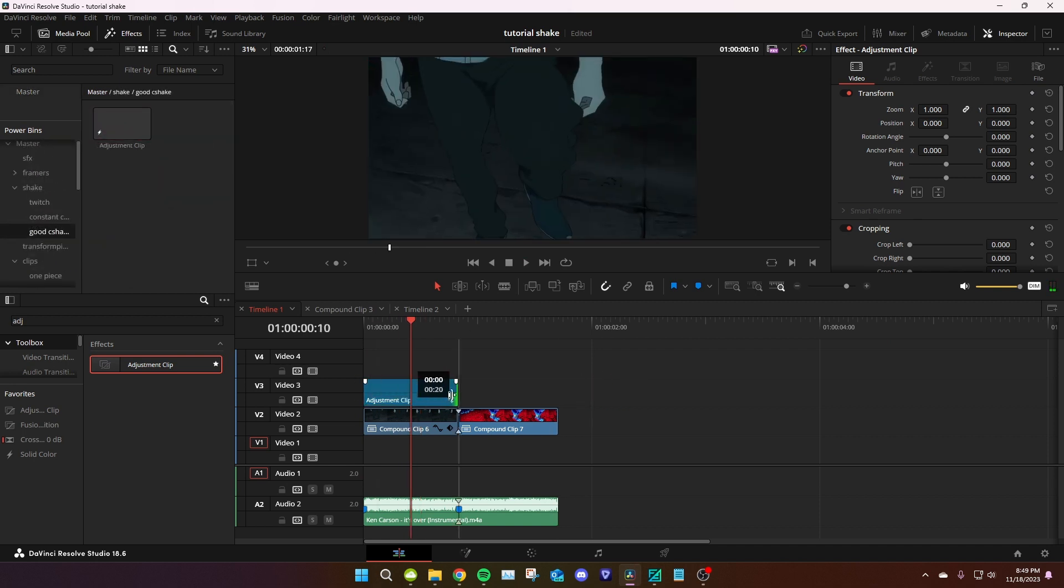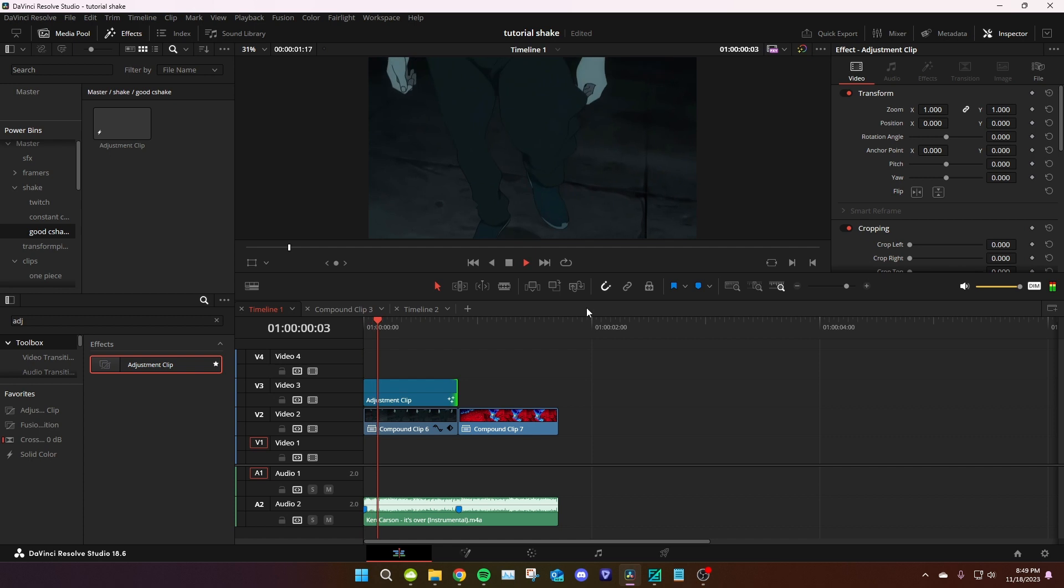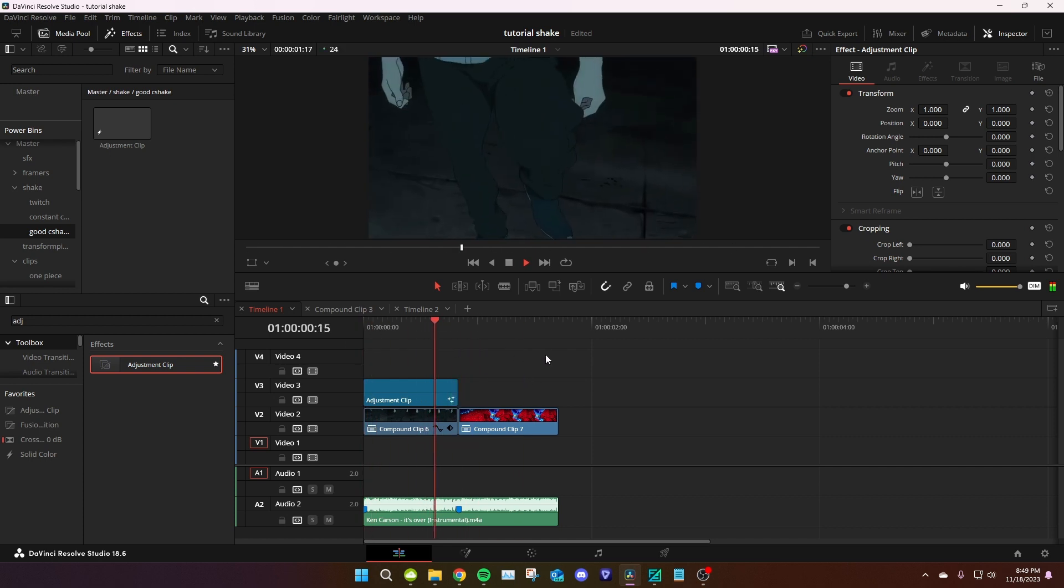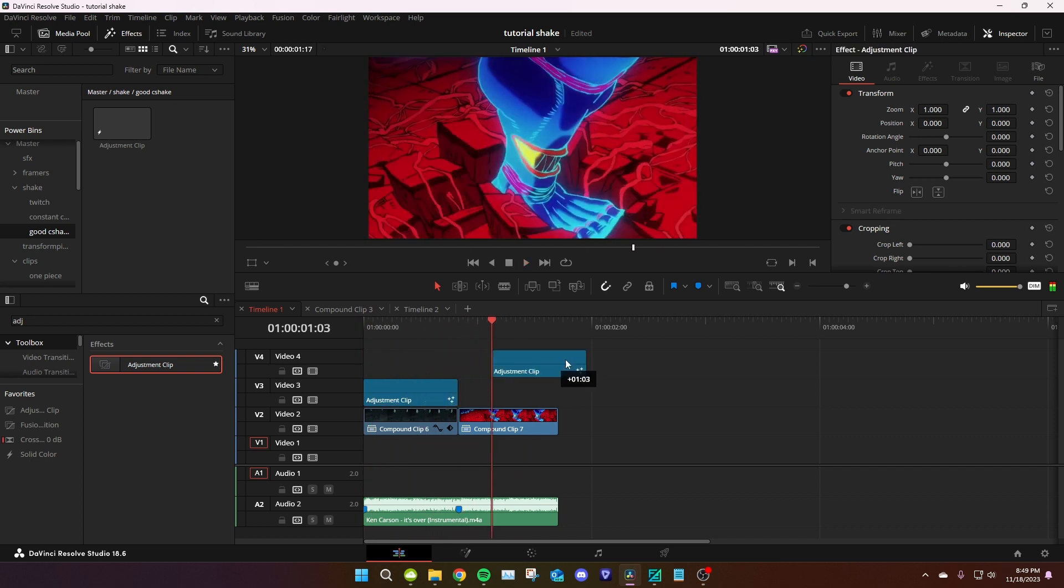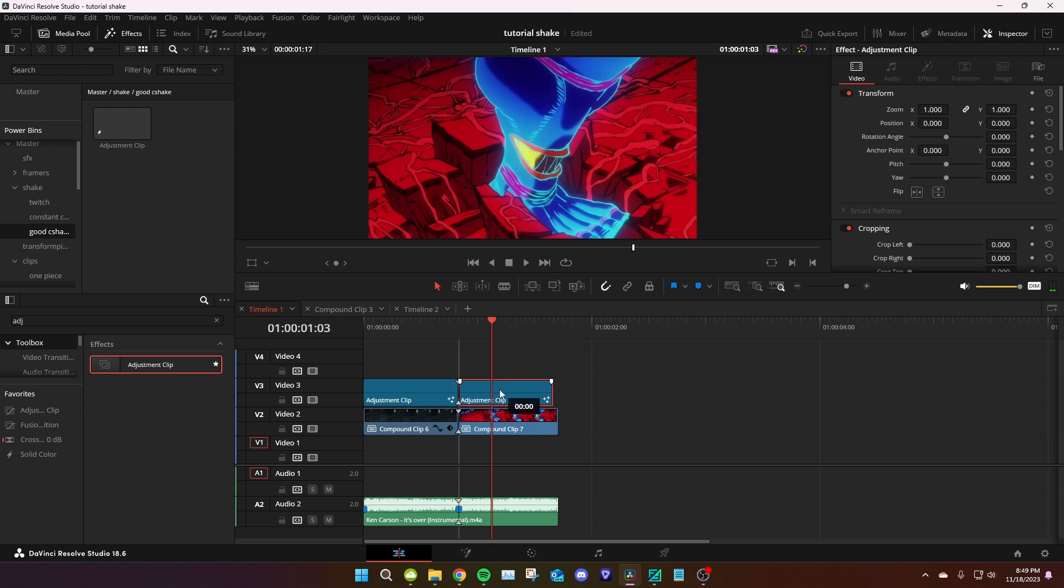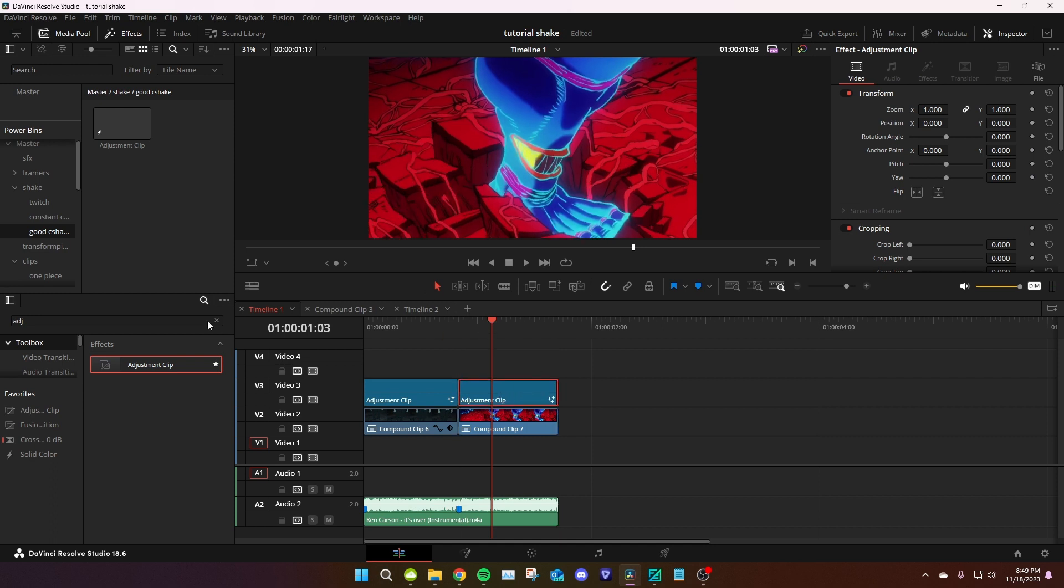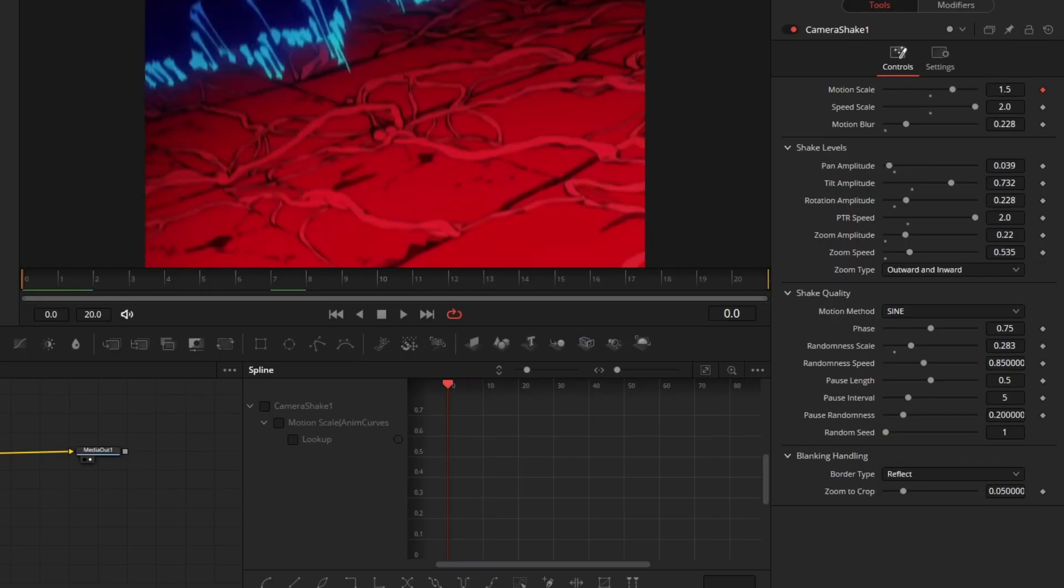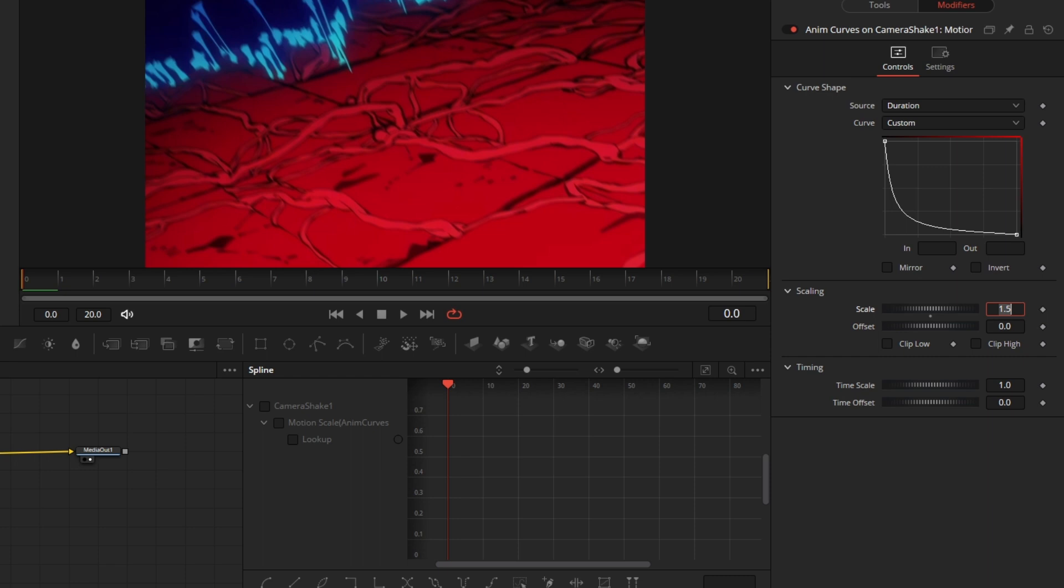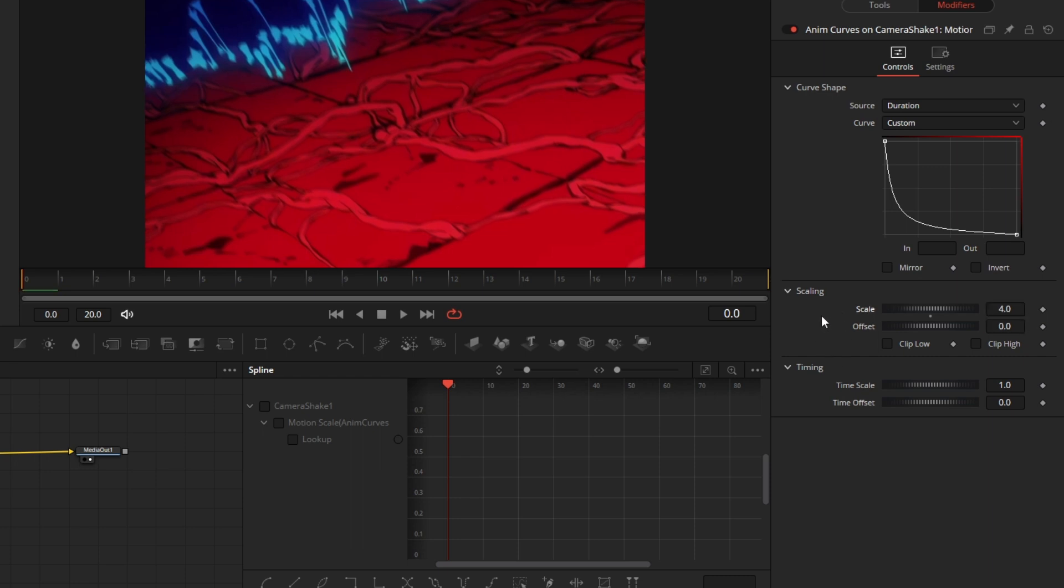Now let's do it for the impact. So for the impact, I'm gonna alt click it and drag it here. It's basically the same thing. All I want to do is modify a bit on the pan, the tilt, and make it stronger. So I'm gonna do four on the scale, see how it looks.